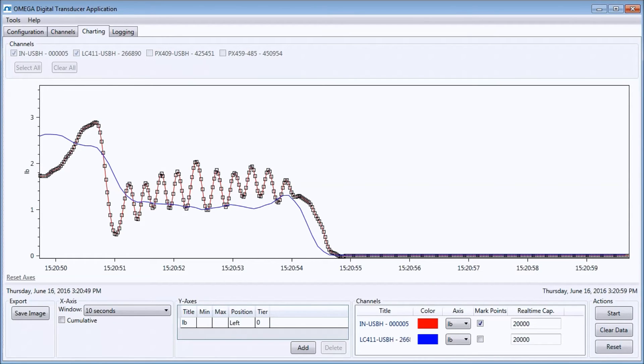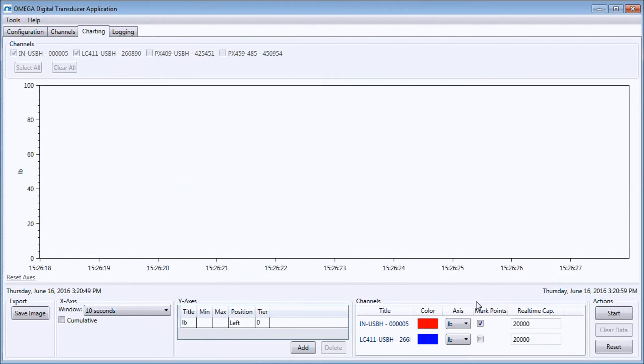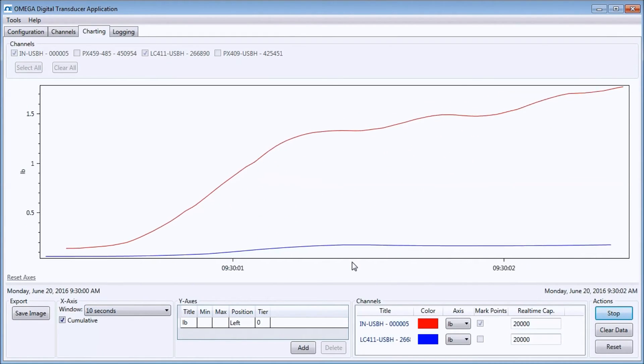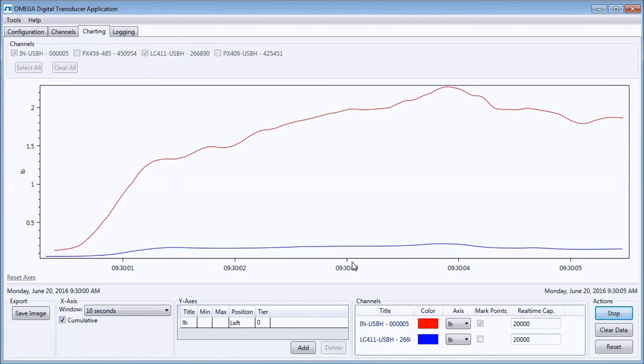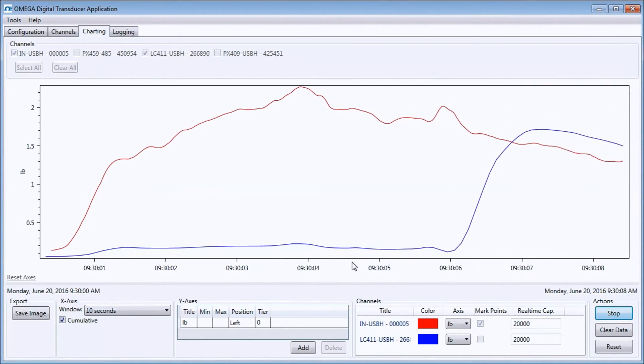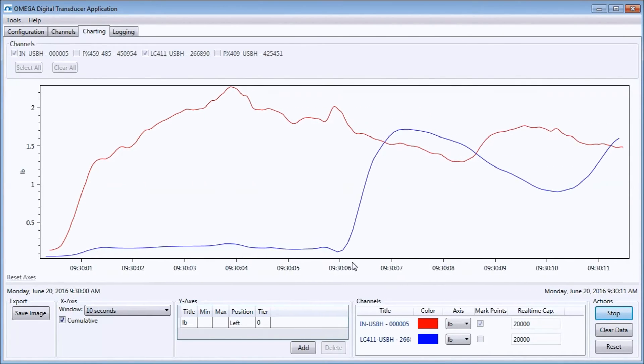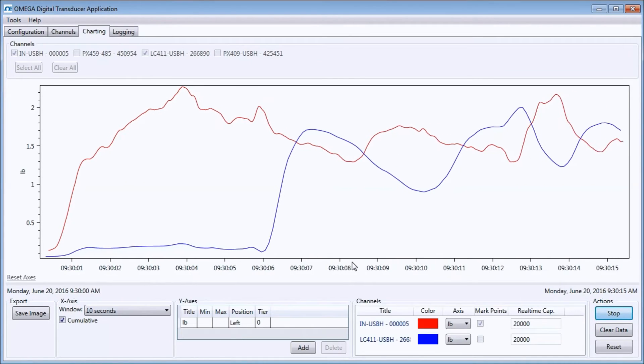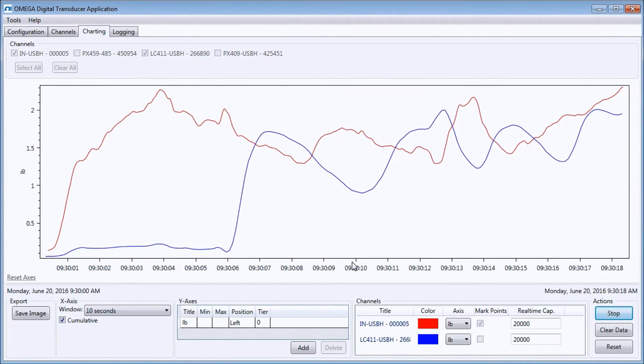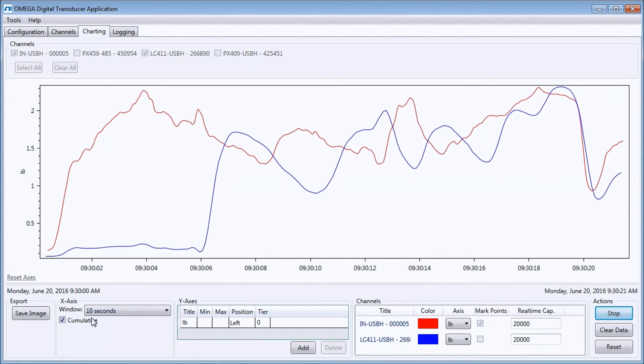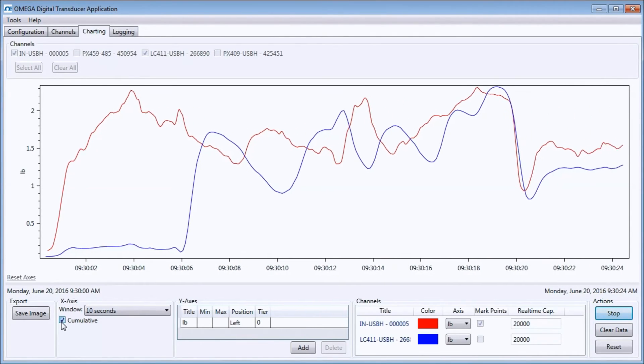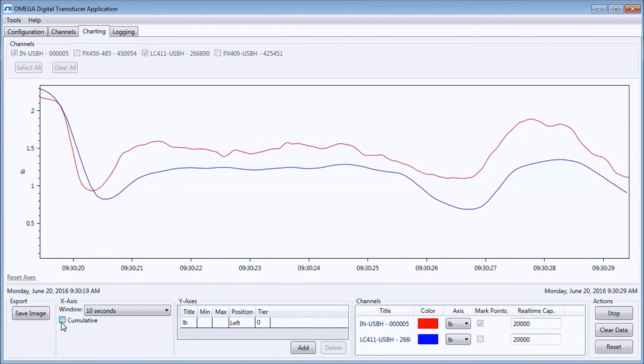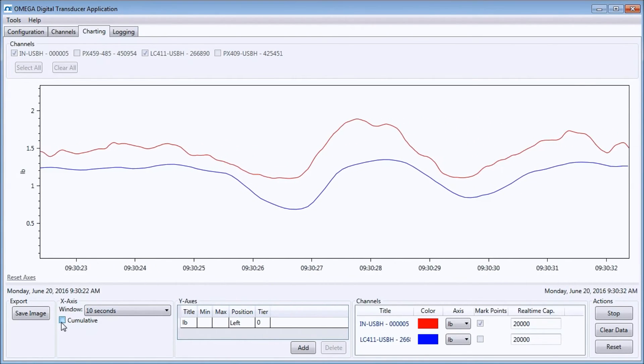Next, I'm going to show you how to use the windowing feature, so I will clear the previous data, check the cumulative box, and start charting. I will apply a load so that I have data on the chart. Notice that the window is displaying all the accumulated data on the screen. This is because I have the cumulative checkbox checked. If I uncheck it, the x-axis will have a fixed time value. The window size is currently set to 10 seconds, so you'll see that the window displays the most recent 10 seconds of data while saving the older data.